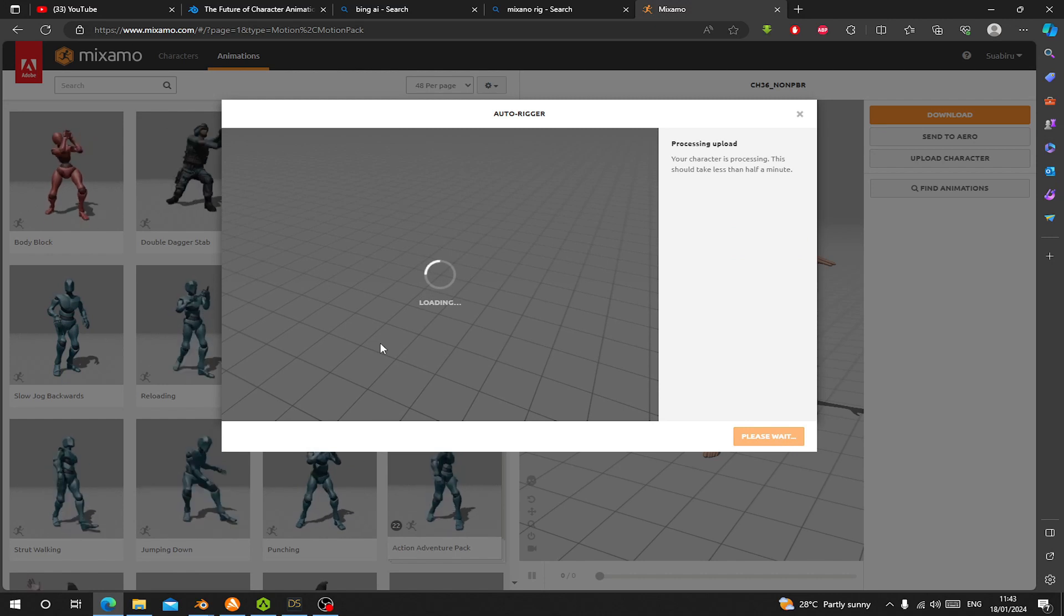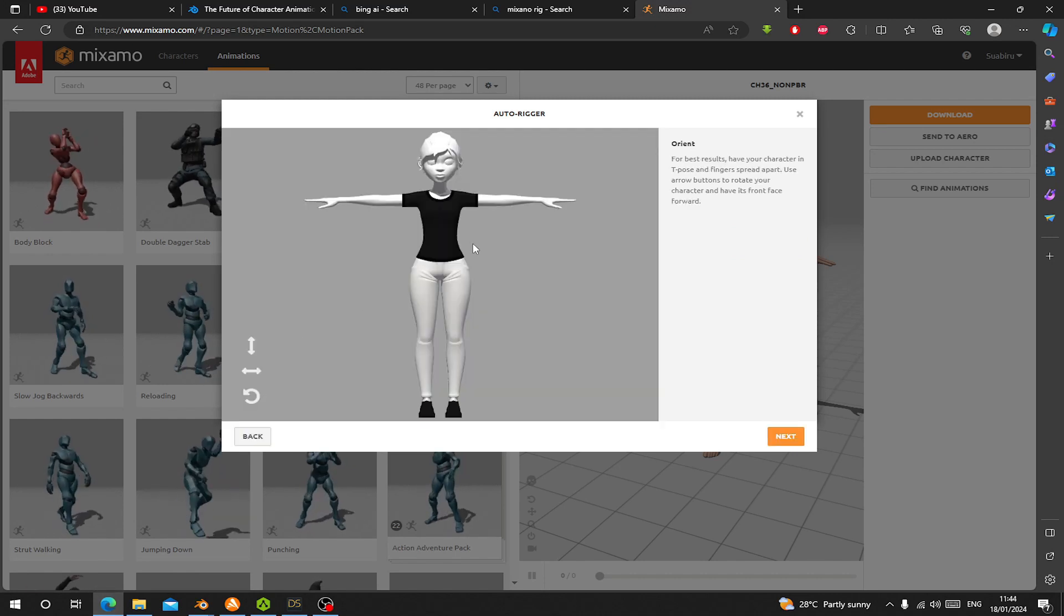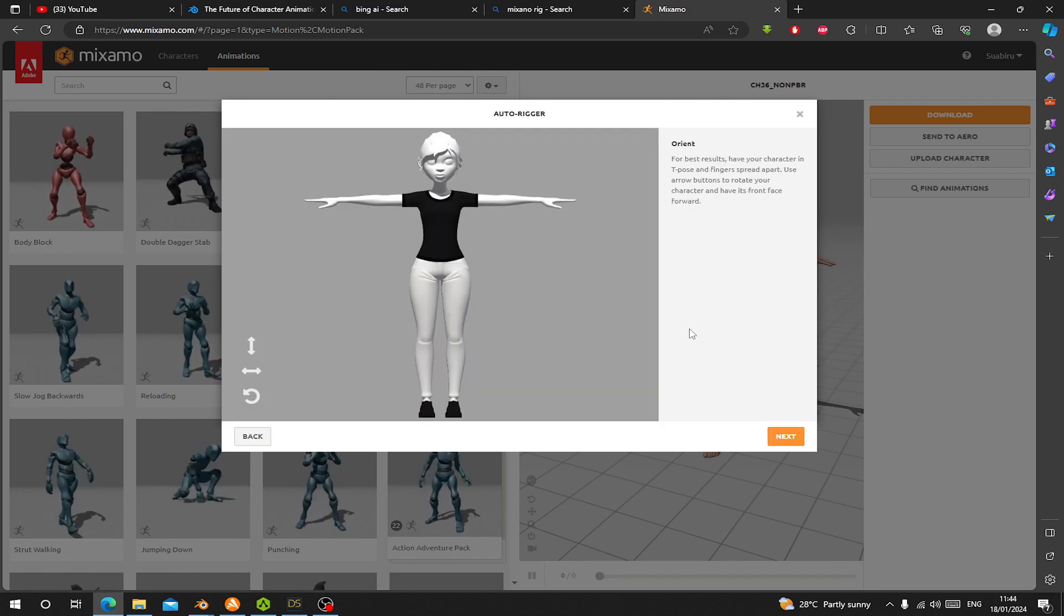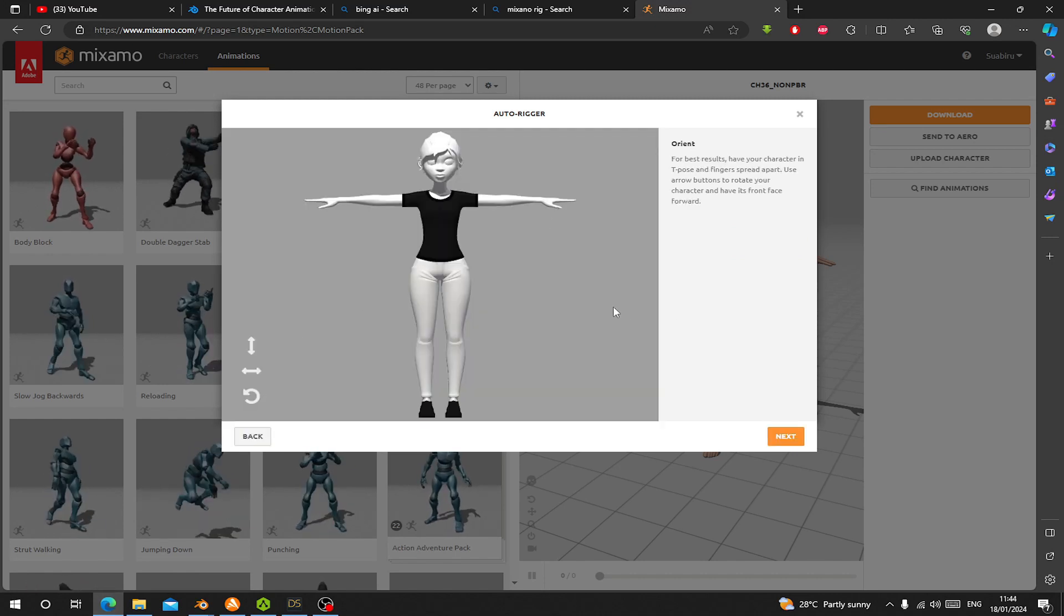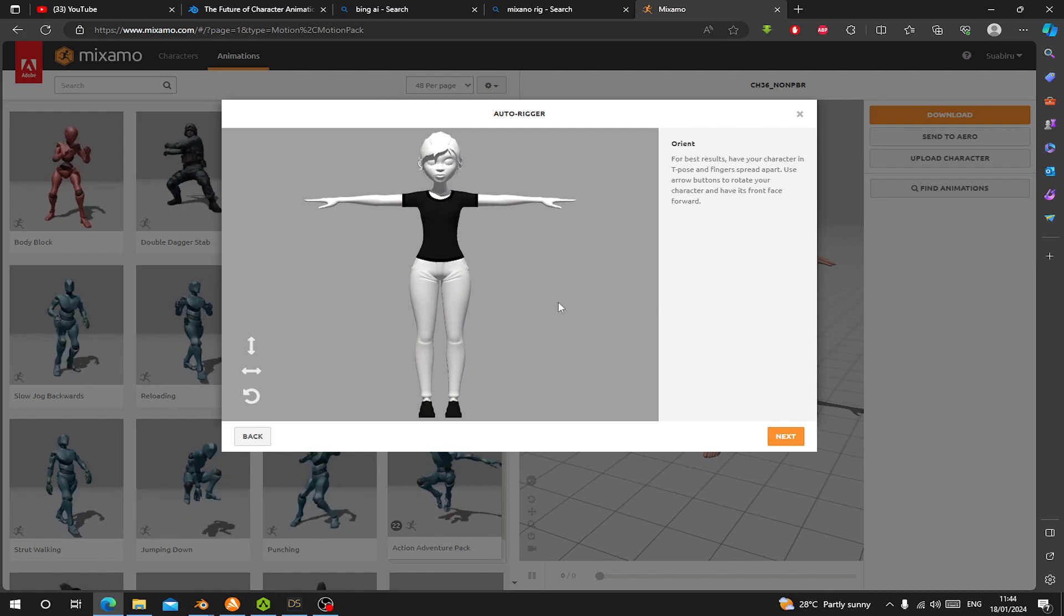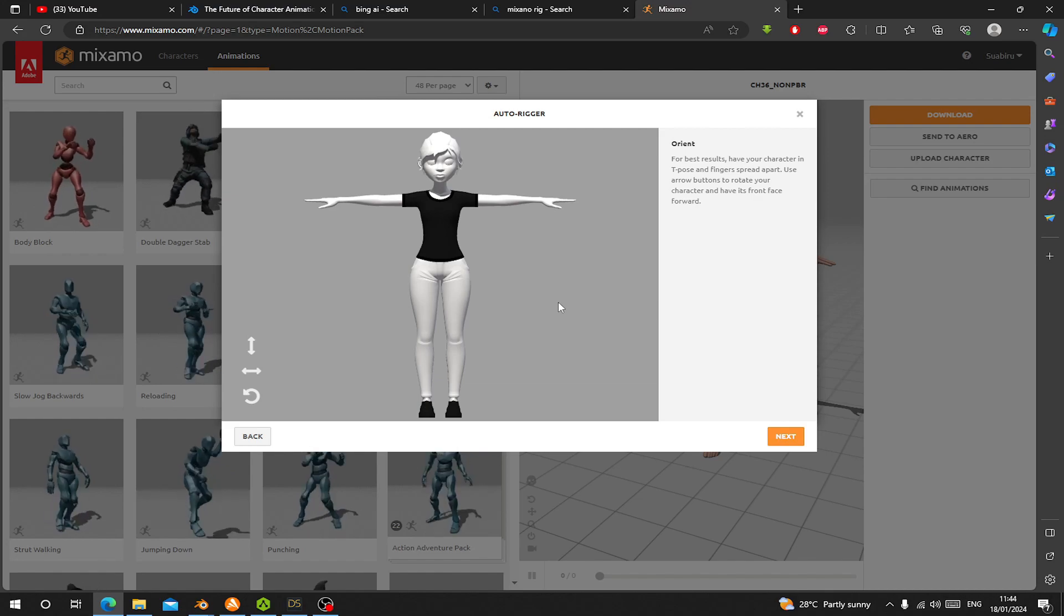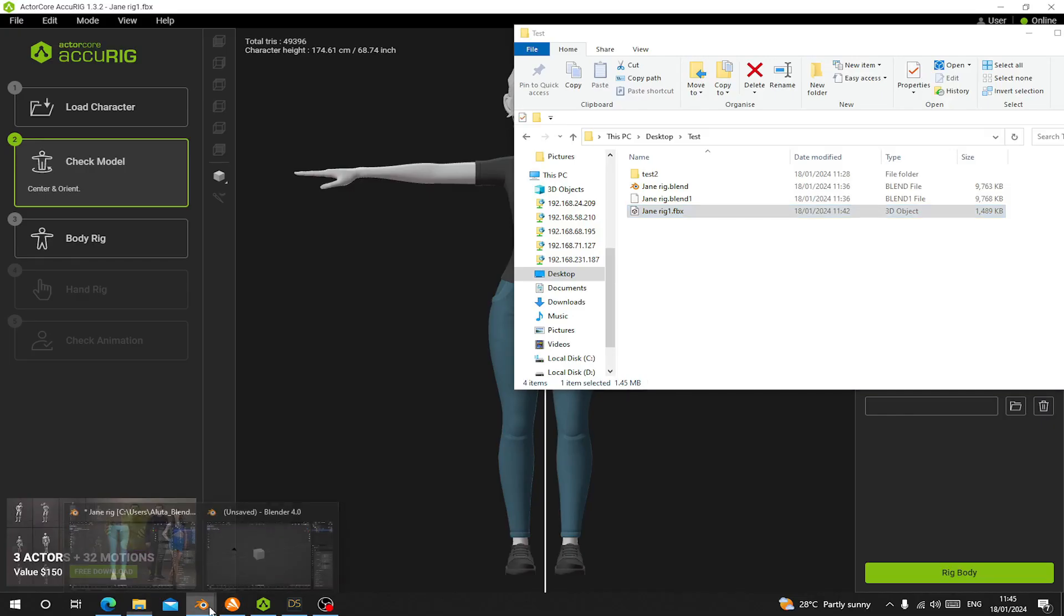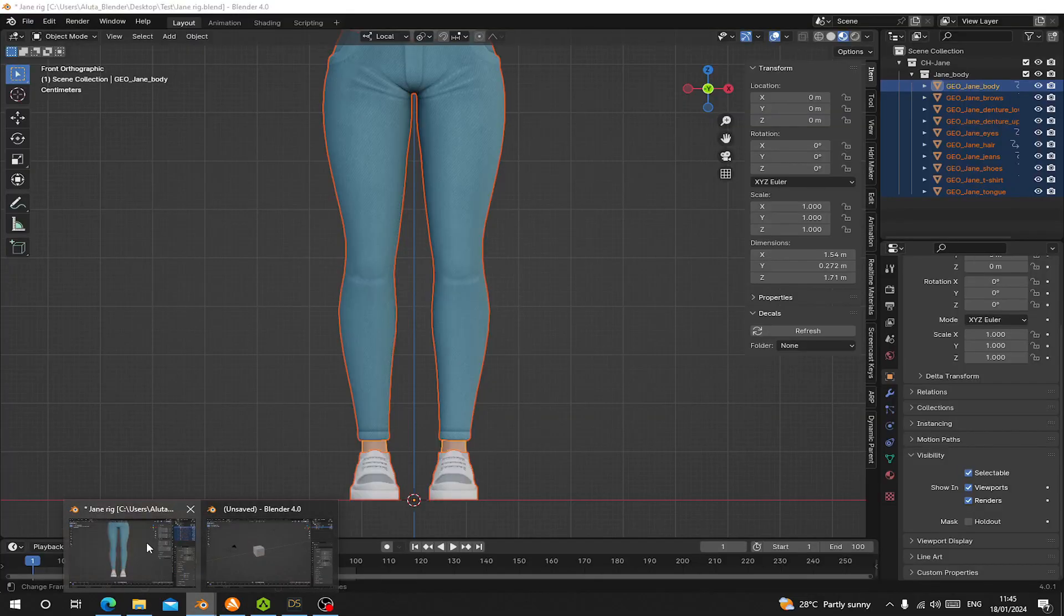Now you can see we did not get any textures for our character. So now let's go back to Blender and see how we can fix this.